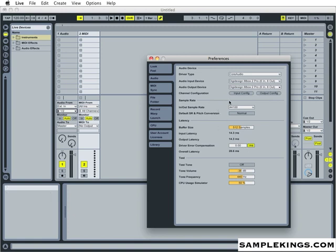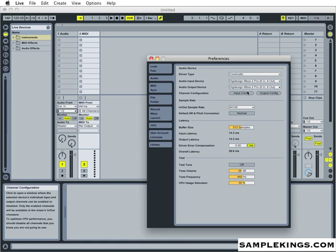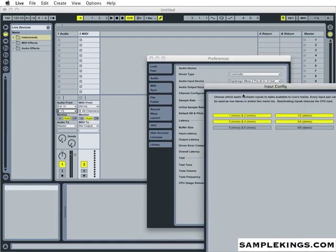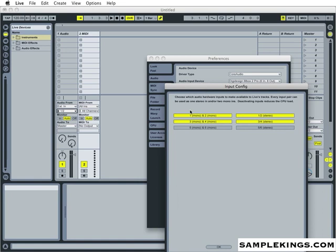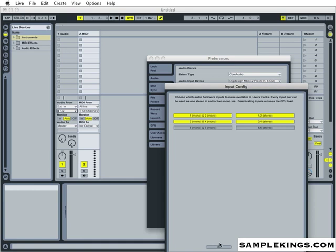So first I want to go ahead and do input configuration. Now see here I've got 1 and 2 as my configuration. I'm just going to use 1. As a matter of fact, let's use 3 and 4 actually, so you'll just see it later on in the track.